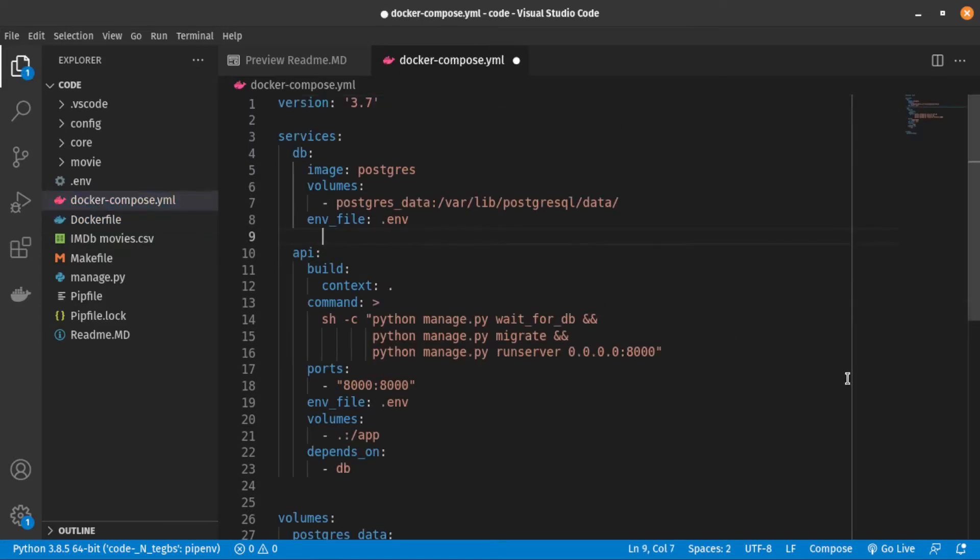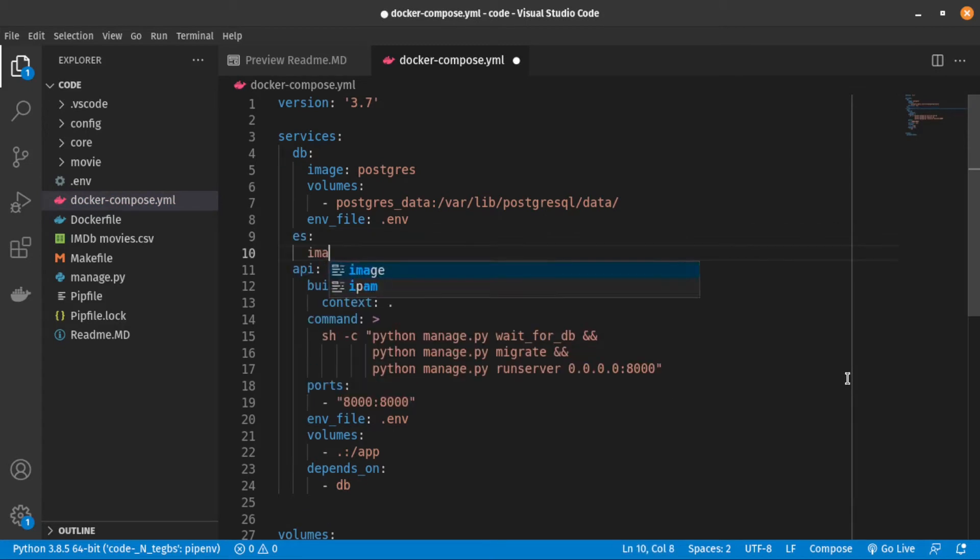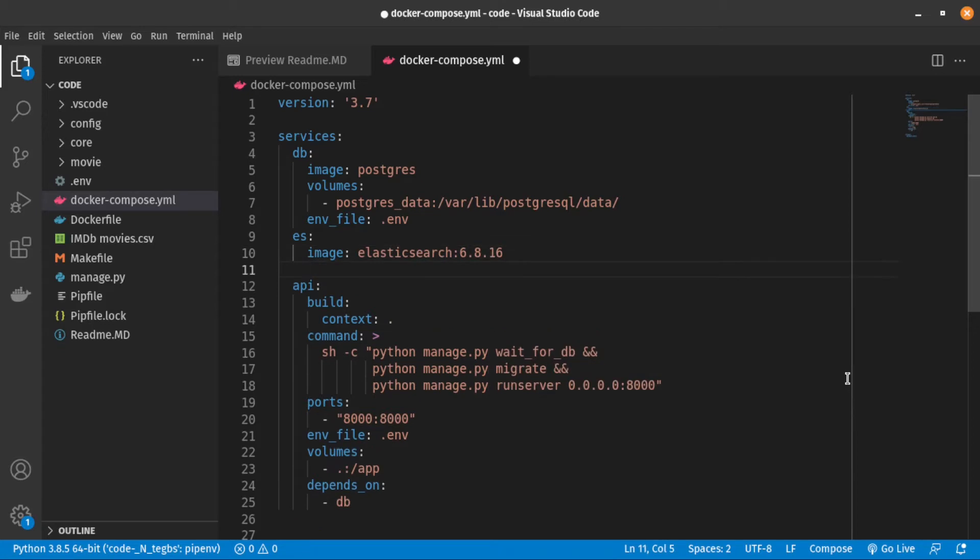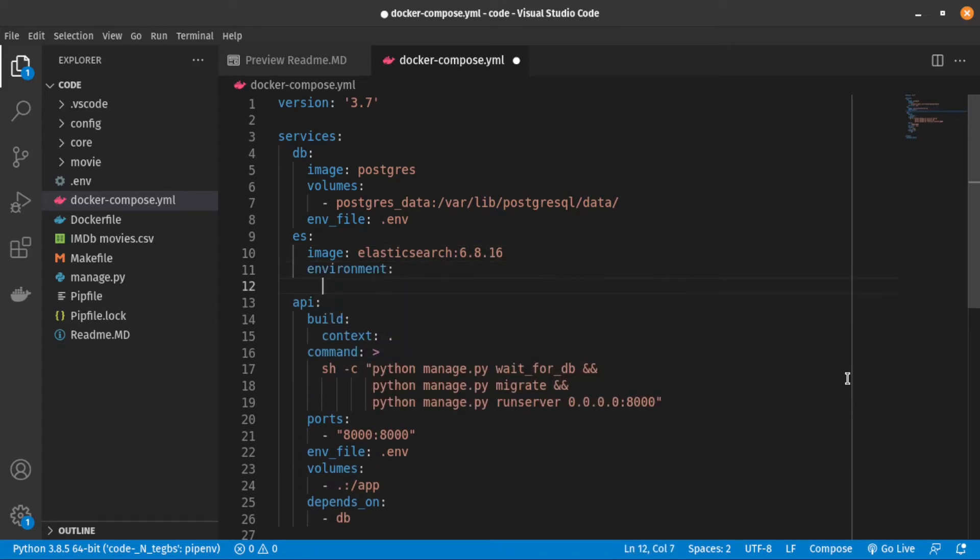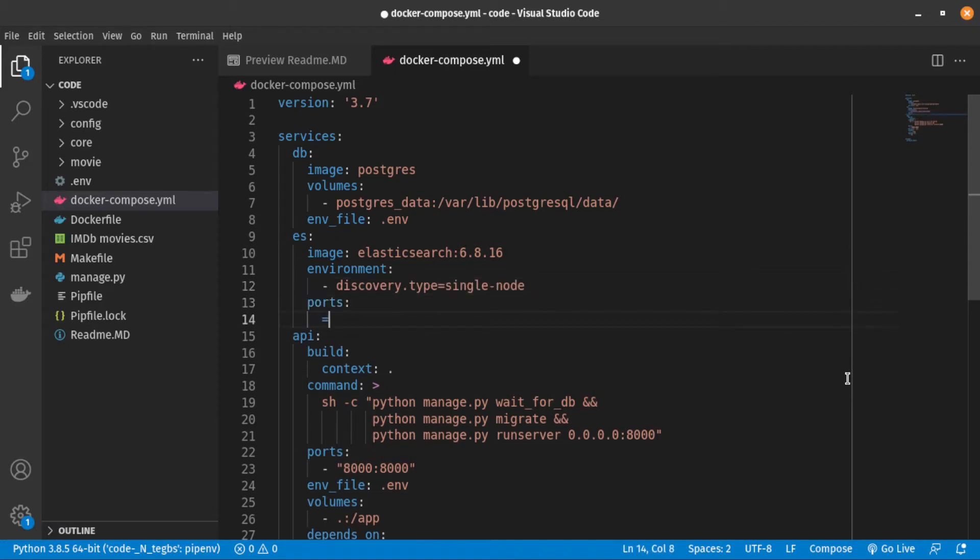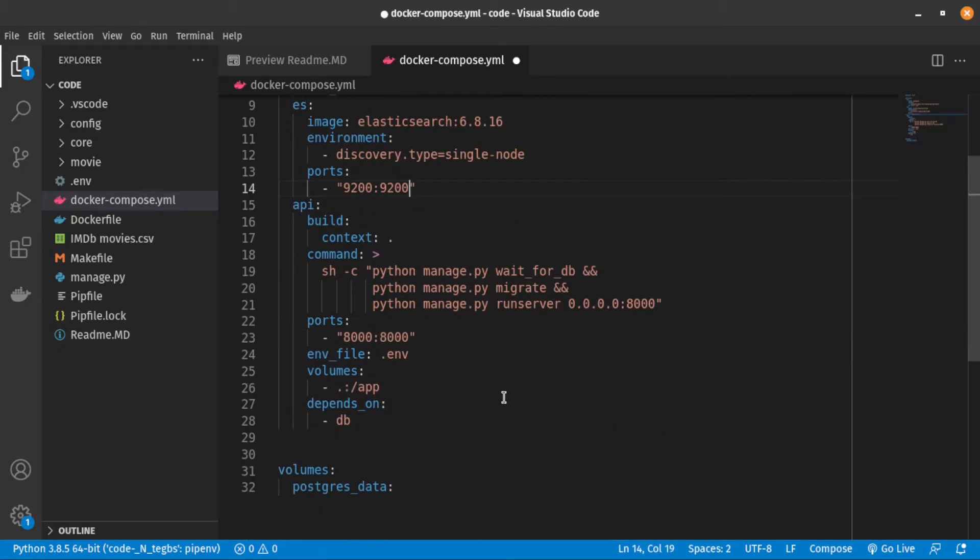So the first step is to add Elasticsearch to Docker Compose file. As you can see, I installed Elasticsearch version six and I set discovery type to single node because we don't need multiple node clusters in this tutorial. I also make API service depend on Elasticsearch.